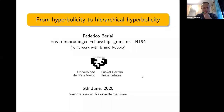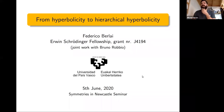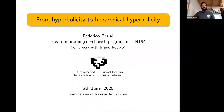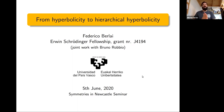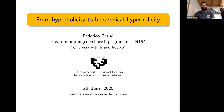Welcome everyone to our bimonthly seminar Symmetrics in Newcastle. Our first speaker of the day is Federico Berlay from the University of the Basque Country, and he'll be talking about 'From Hyperbolicity to Hierarchical Hyperbolicity.' Go on, Federico.